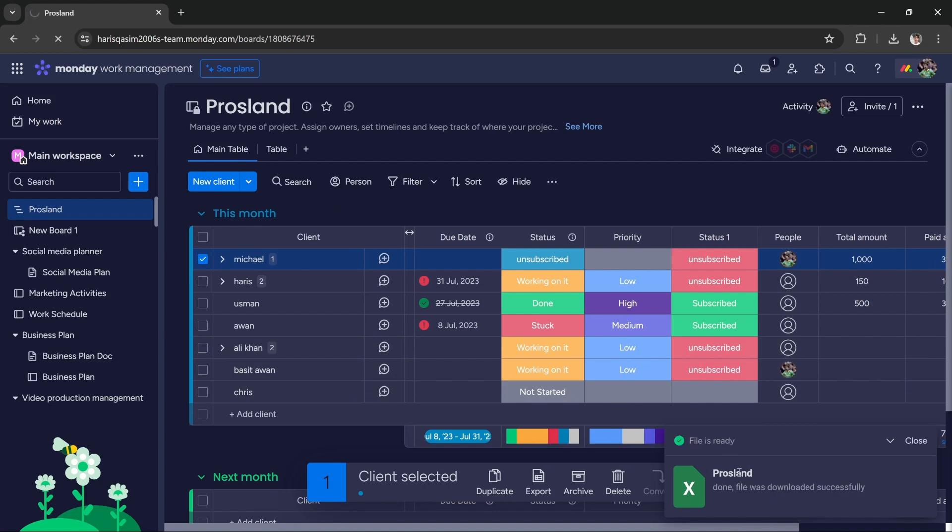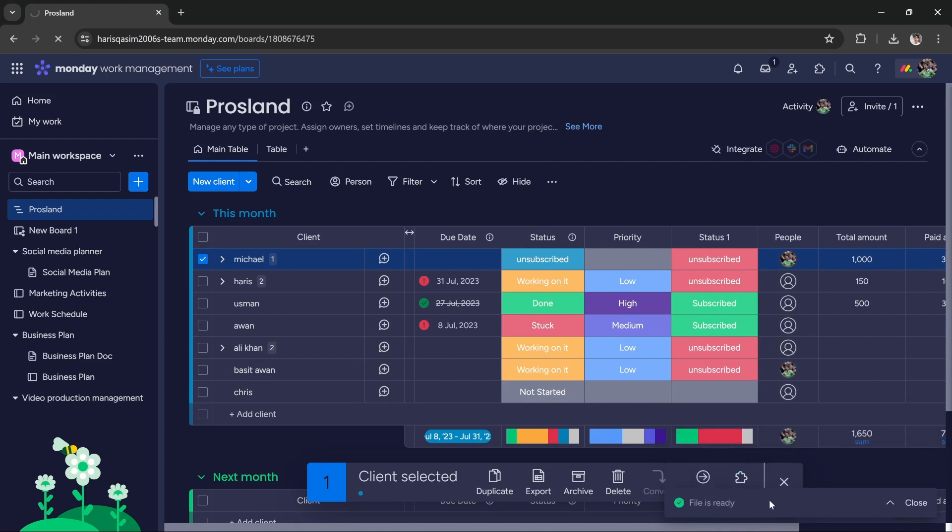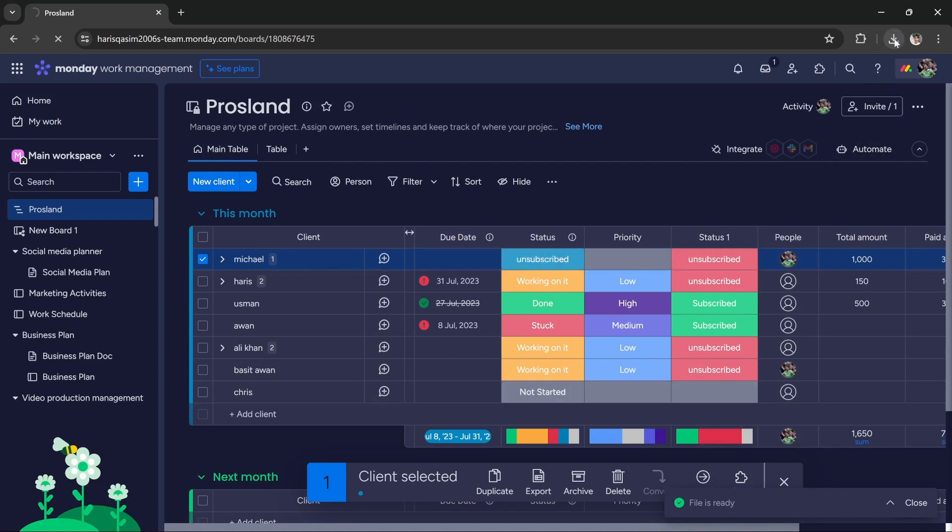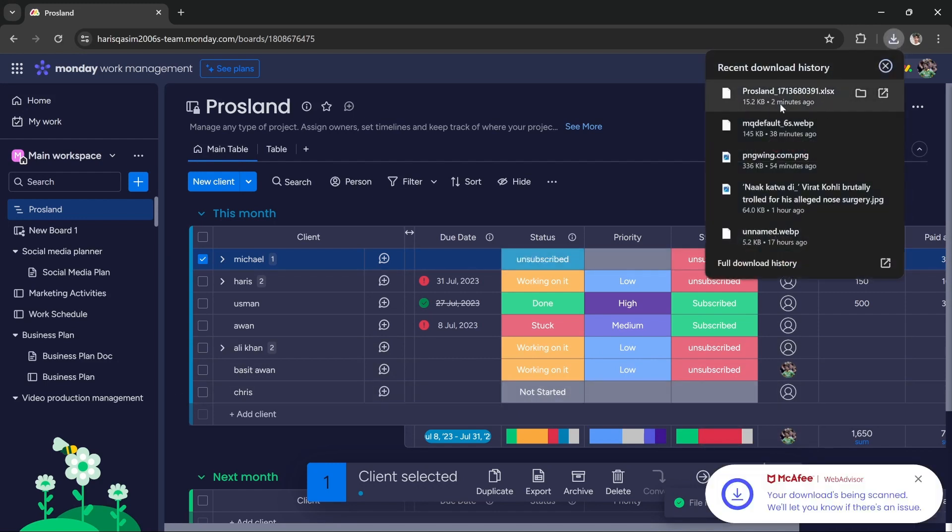As you can see, the file is ready and it will be automatically downloaded. The file has automatically downloaded.